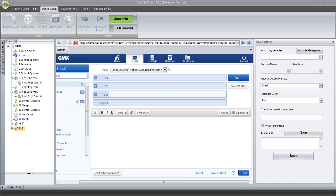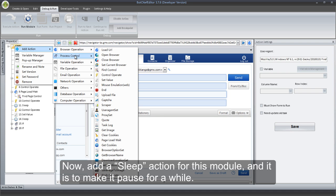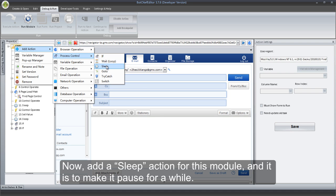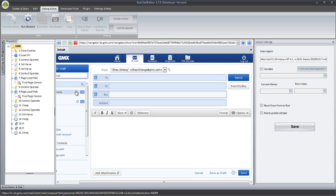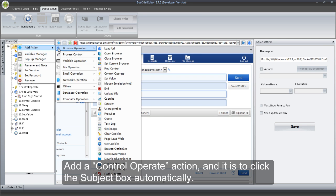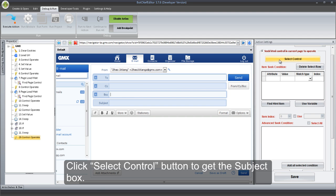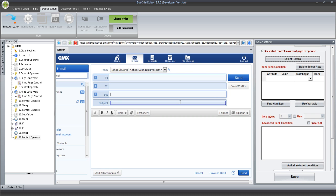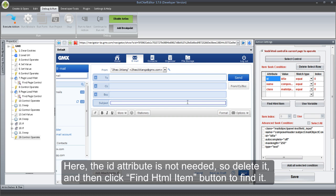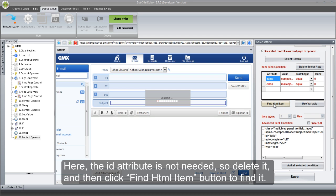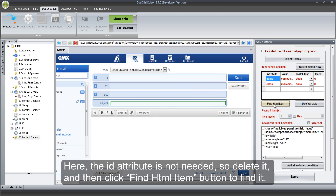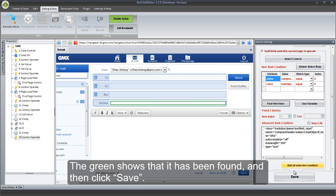Now, add a Sleep action for this module — it is to make it pause for a while. Add a Control Operate action to click the Subject box automatically. Click Select Control button to get the Subject box. The id attribute is not needed, so delete it, and then click Find HTML Item button to find it. The green shows that it has been found, and then click Save.